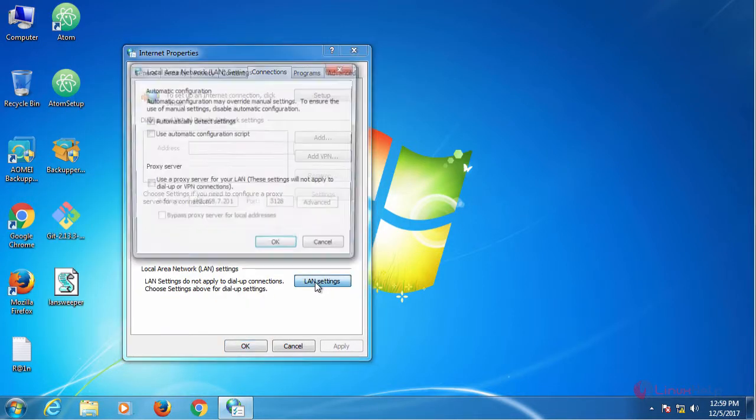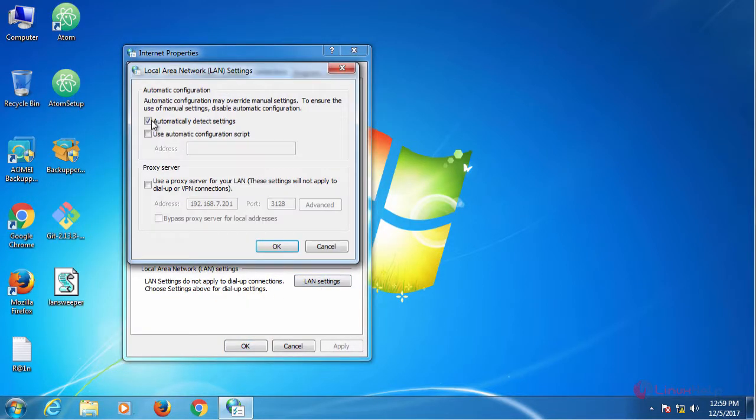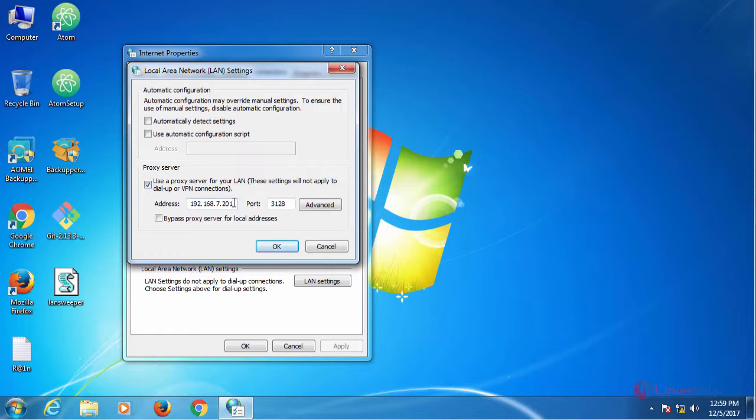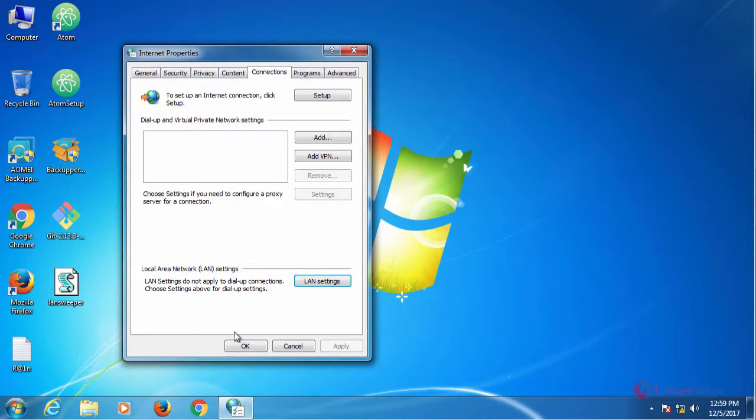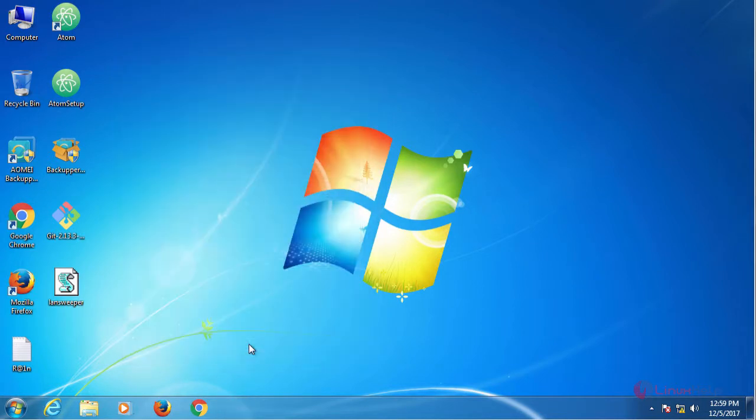And then LAN settings. In here, check out automatically detect settings. And check this box proxy server. Give your proxy server IP and then port number 3128. After giving that, click OK. Now click OK.